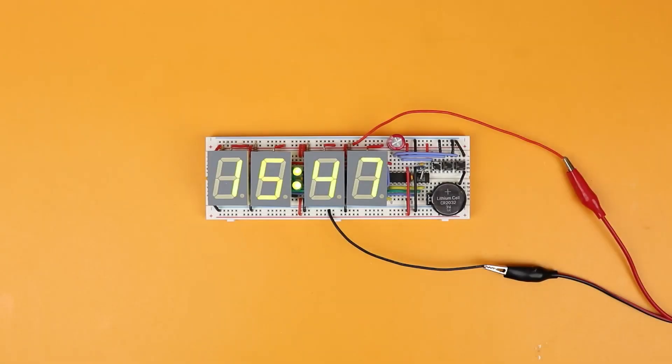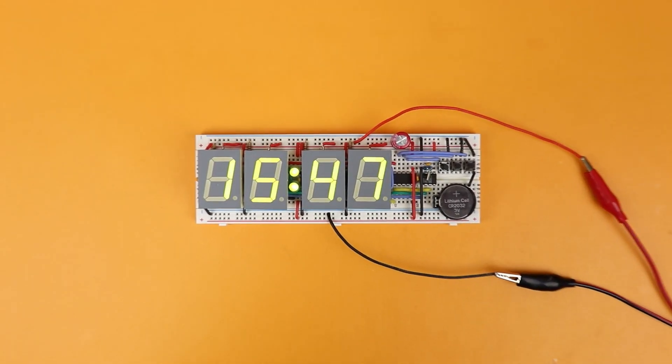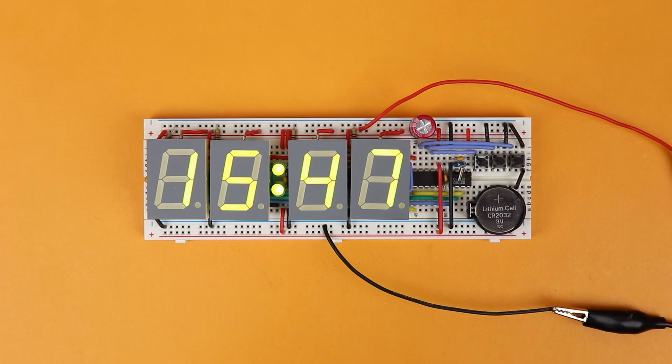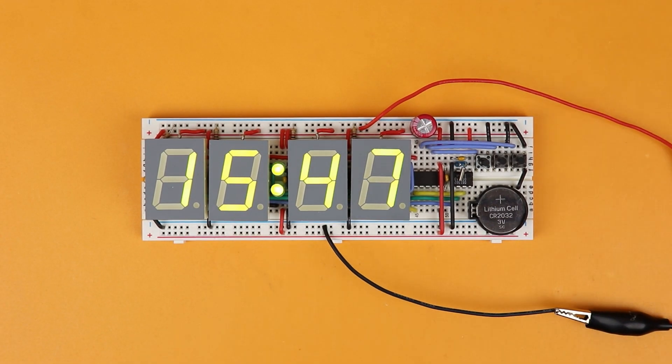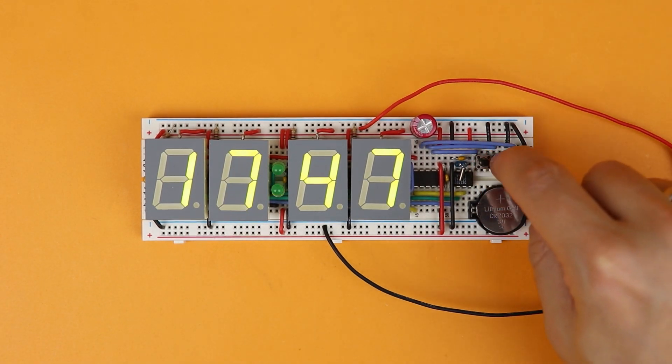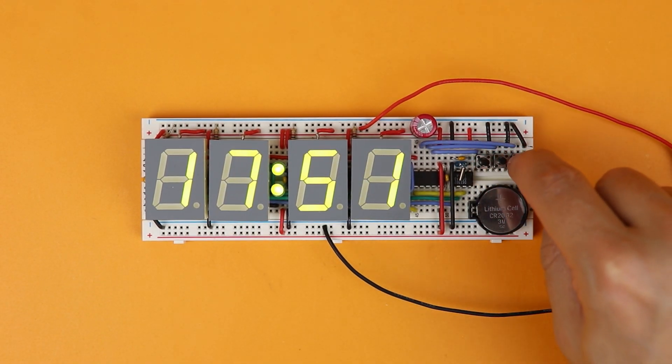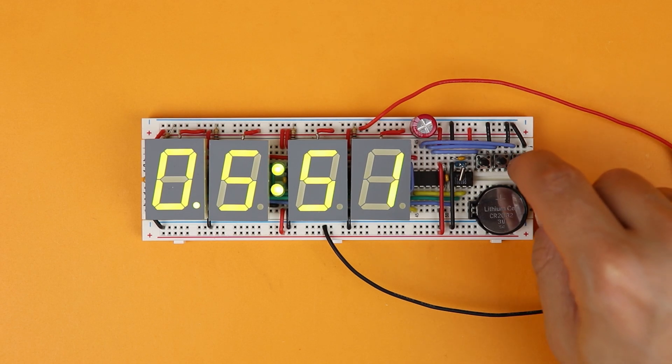This clock is based on a PIC microcontroller and the DS1302 real-time clock IC. You can adjust the hours, the minutes, and you can switch between 24-hour mode and AM-PM mode.